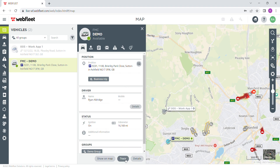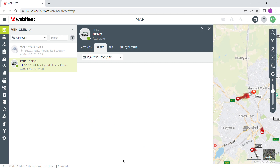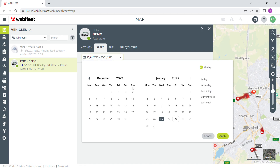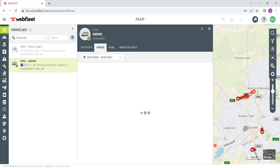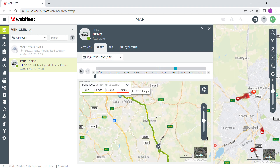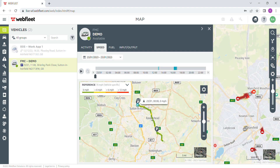We hit Trace and we select a particular day, for example the 23rd, hit Apply, and it will bring up the trips for that day, with the P sign being any standstill times.